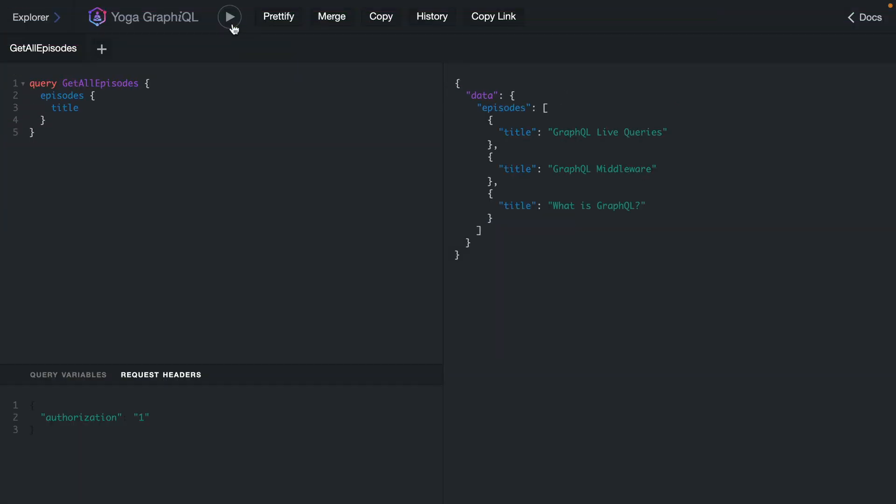Here we have a GraphQL server. We can fetch all of our episodes and run this query as many times as we like. However, the one thing we'd like to do in a real-world application is limit the amount of time that these queries or mutations can be run.